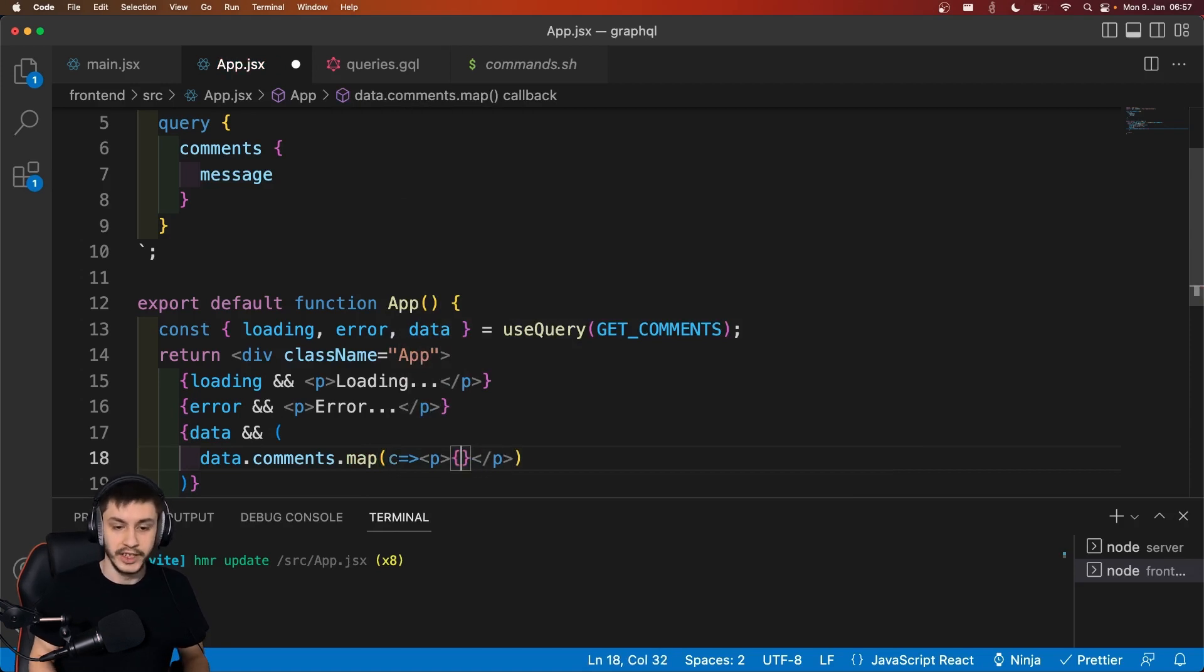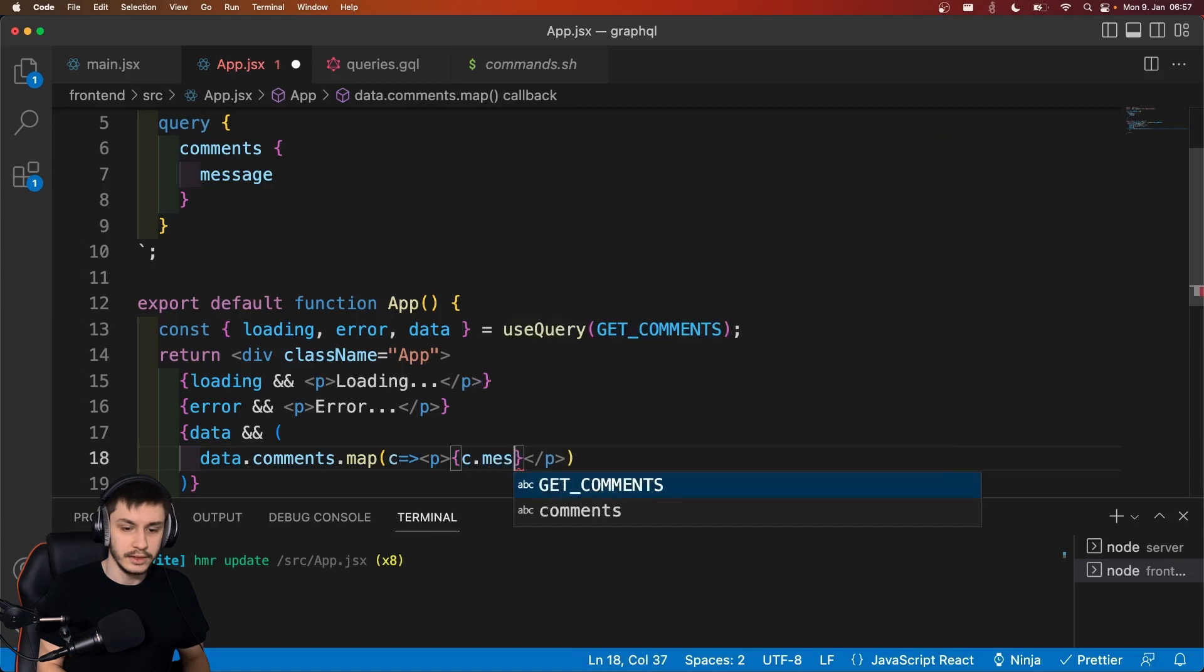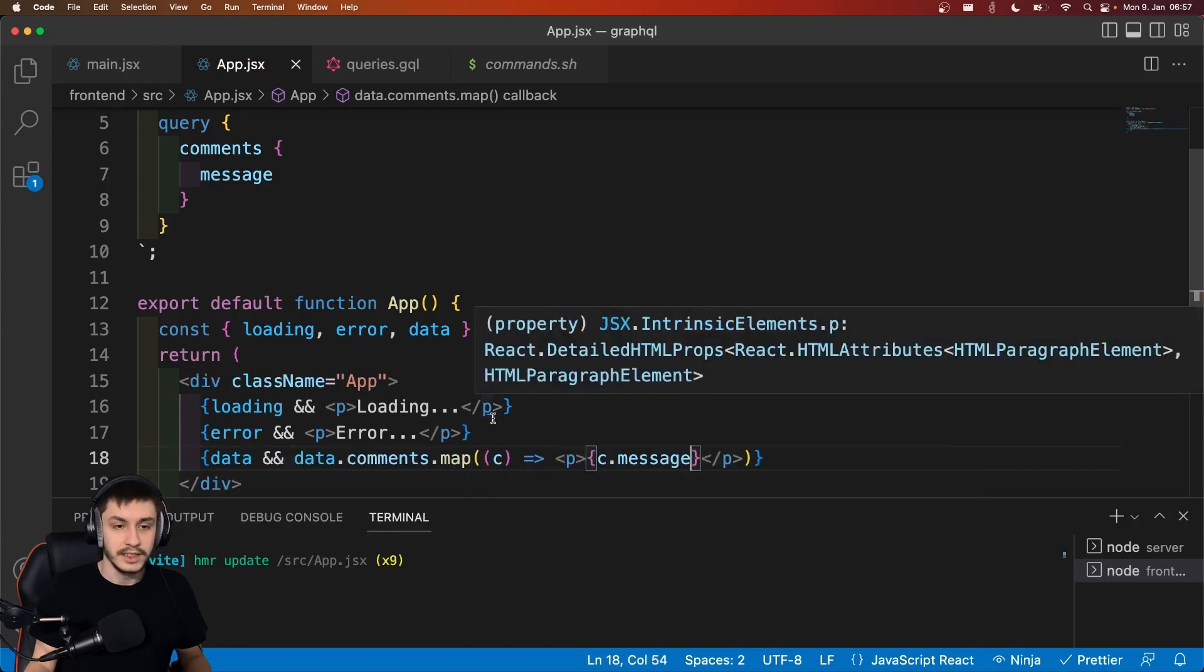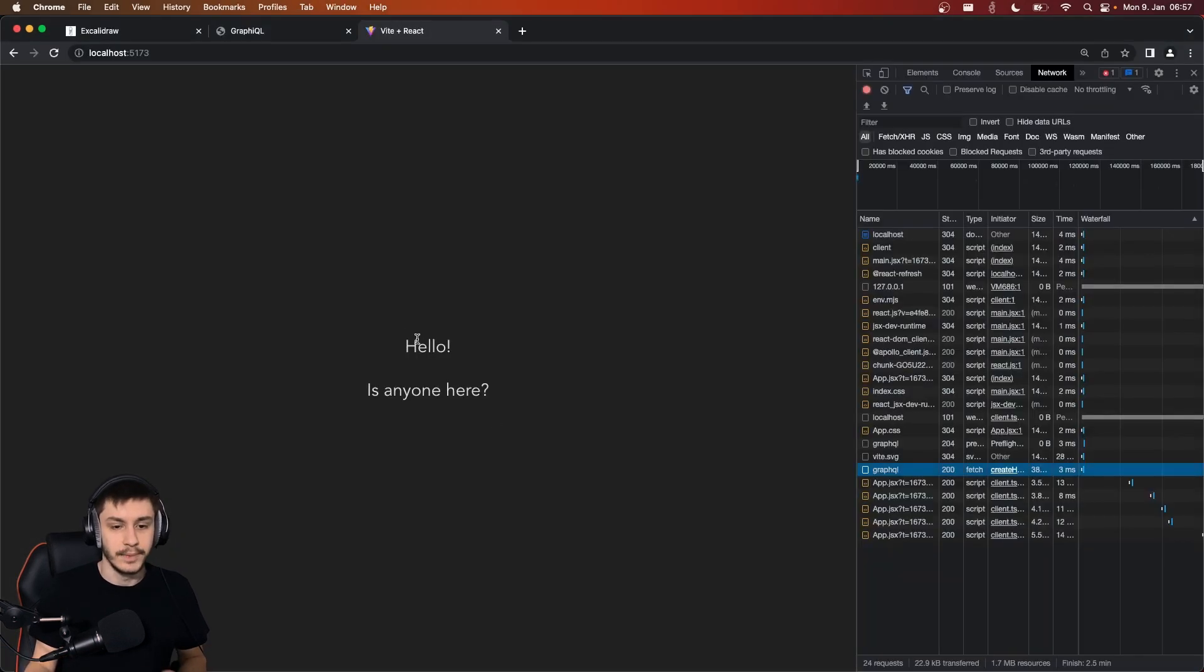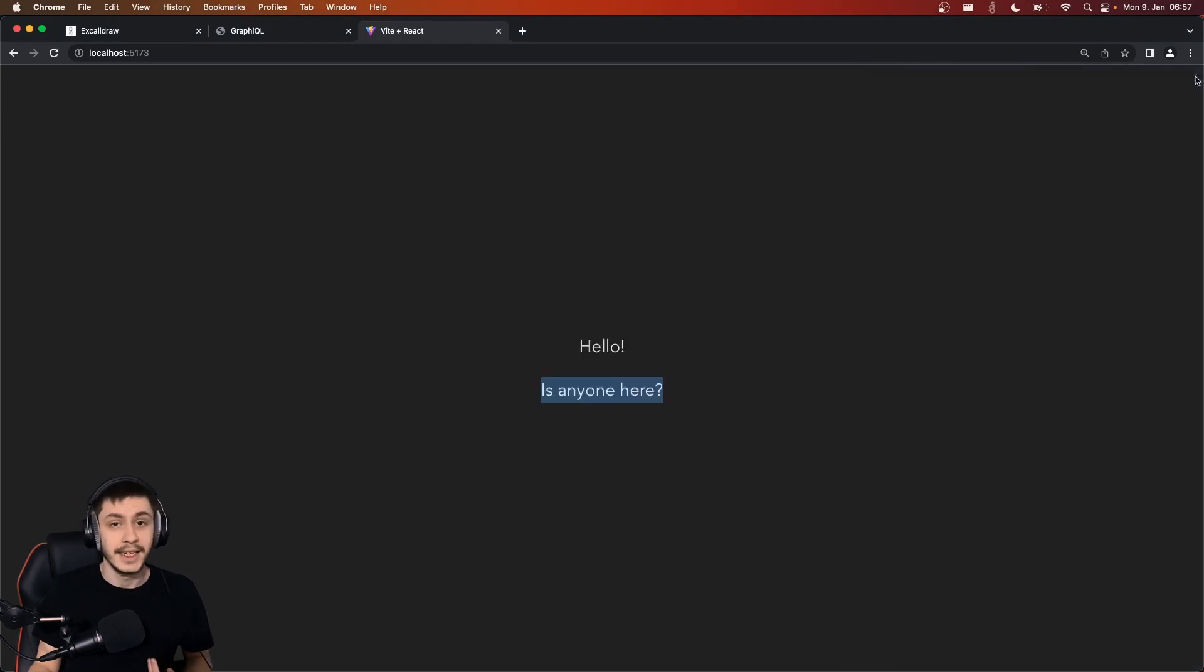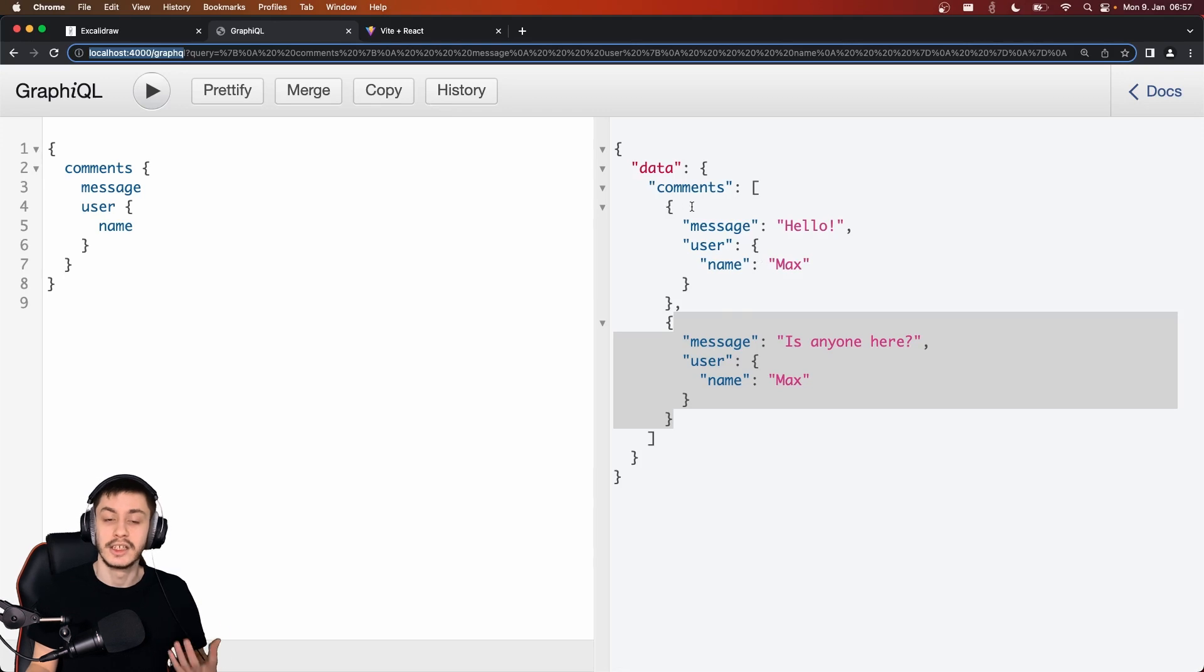And then for each comment, we can basically just go ahead and display it by saying we wrap it in a paragraph tag. And here we can say c.message. Now if we save this and head back to our app, we can see hello and is anyone here, which is exactly what we wanted, because it's the same that we get when we fetch our data directly from the backend.